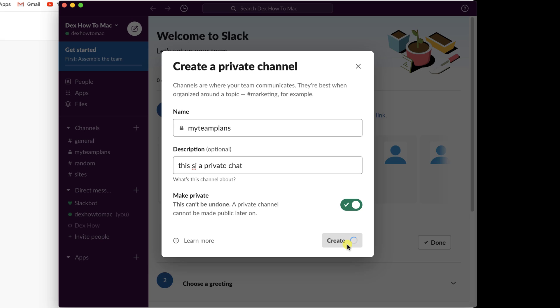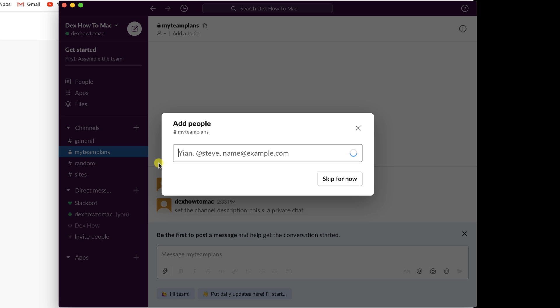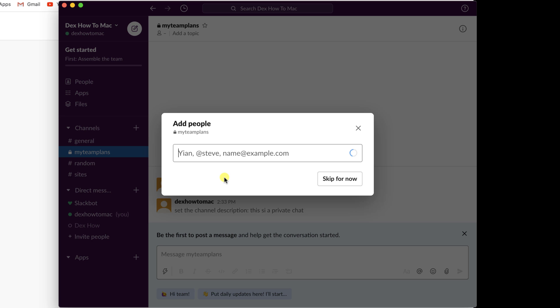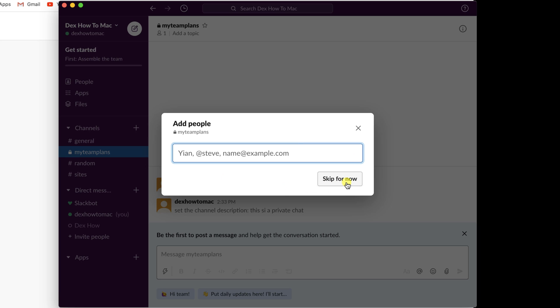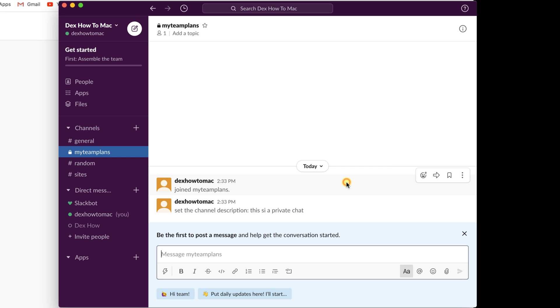As you can see, when you create a private channel, you get the option to invite team members or guest users. You can do that by writing the email or the person's name. Let me skip this for now. As you can see, private channels have a lock on it. Those can be viewed by the person who has permission.